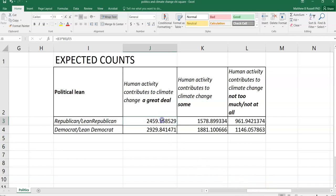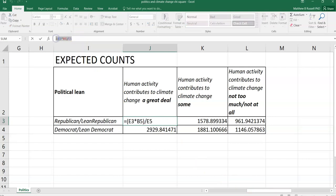And so as an example, we can calculate. And you can see the calculations in Excel if you click through. And I'll share the file here below. But you can see the calculations and how we calculate those expected counts for each of the six combinations.